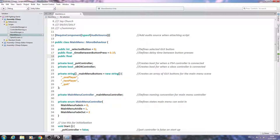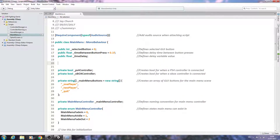Next, public float _timeDelay — we close the line off and do not assign a value to this float; you'll see why when we come to using it. Then we'll create public float _mainMenuVerticalInputTimer, close the line off with no value assigned at this point, and comment it as 'defines vertical input timer.'